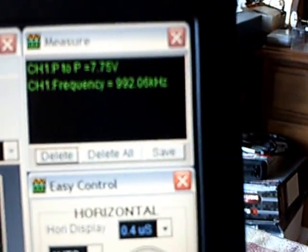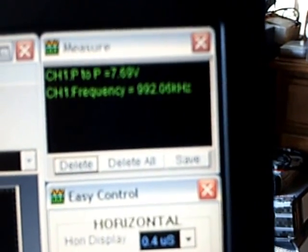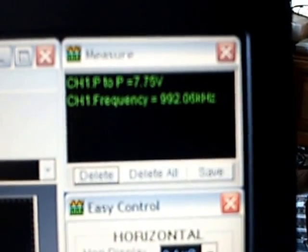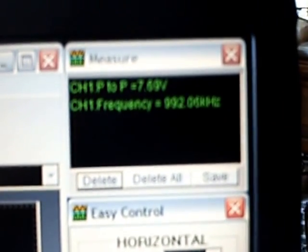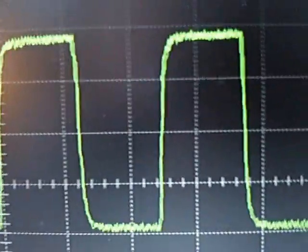And there's my, I don't know if this camera's going to pick that up, but that's right at about 1 megahertz with about 7.8 volts peak-to-peak on that waveform.